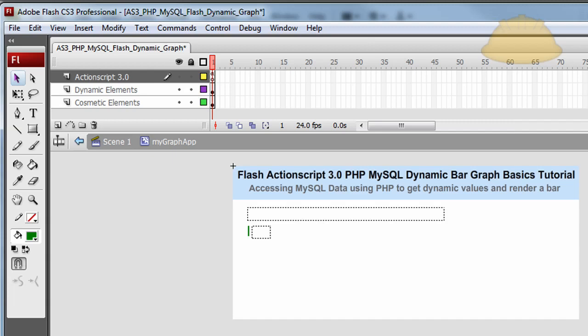And don't forget that these files will be available free for download from developphp.com. All you gotta do is go and snatch them up, play around, expand upon it. And hopefully you can be making some pretty badass bar graphs in Flash ActionScript 3. Thanks.